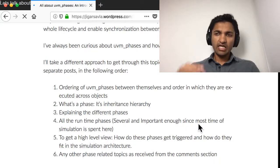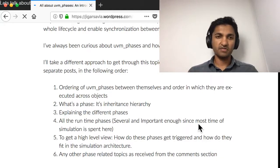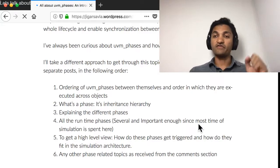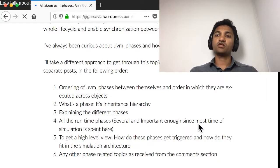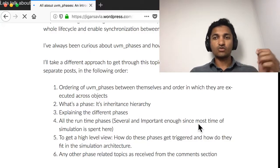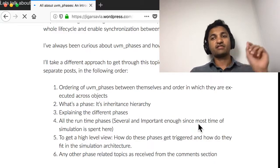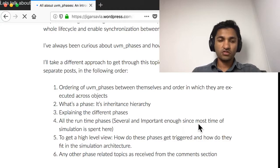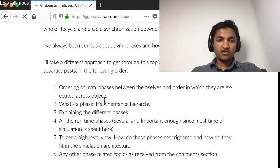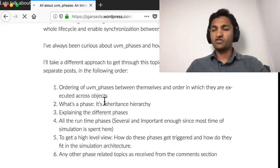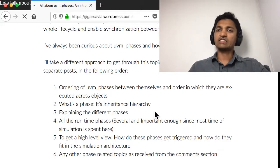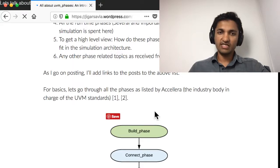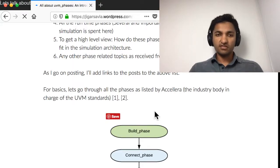The phases have caused a lot of grief because there are few phases which the industry standard body Accelera says all vendors have to support. Then there are optional phases which can cause some problems because there is one phase which is running as well as one of those sub phases also running. I have the intention of writing several blog posts, and I've written two so far. We start off with the ordering between UVM phases, then the inheritance hierarchy, then the different runtime phases, and a high level view of how they're triggered.